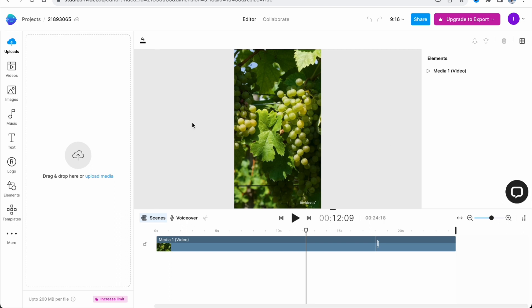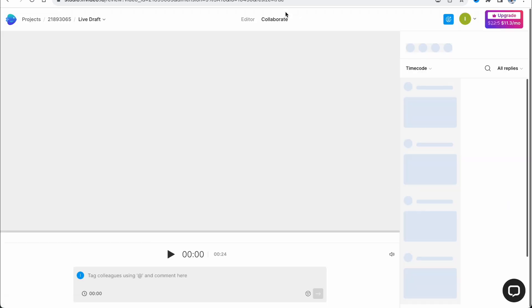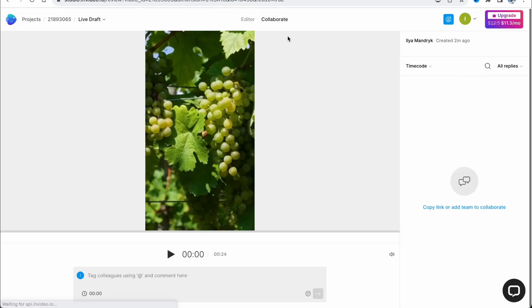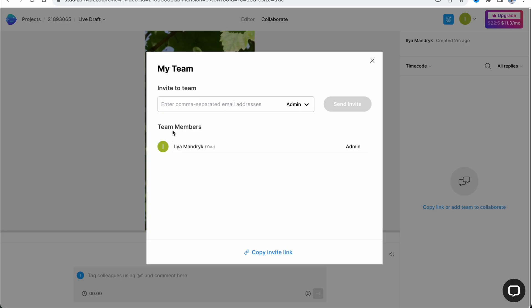The first way to share this project is to click on 'Collaborate' at the top of the screen, near the editor. This will switch us to collaborator mode. After that, click on the blue icon in the right corner — the icon to add a person — and you can easily add them through their email address, as long as they are logged in on the InVideo platform.